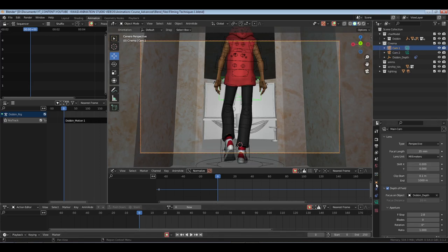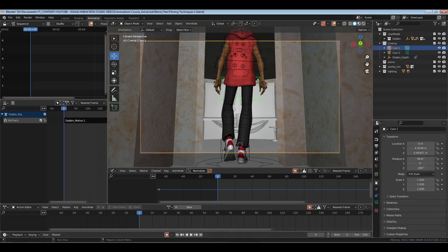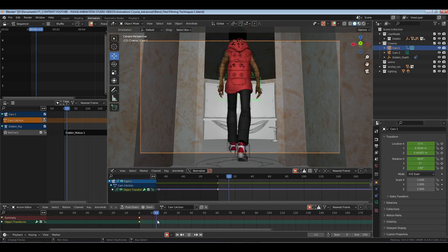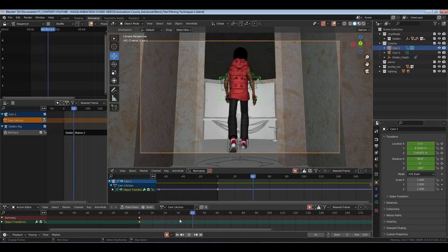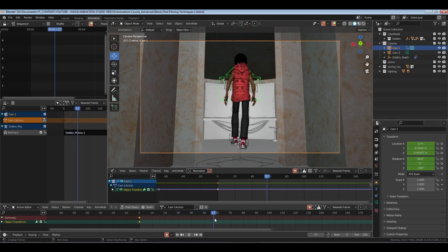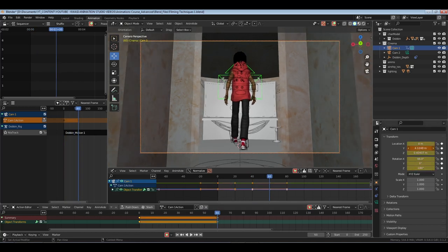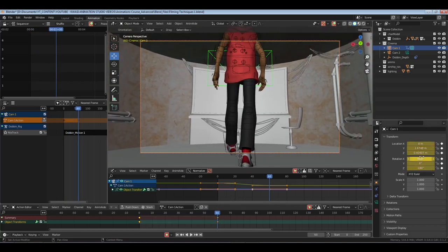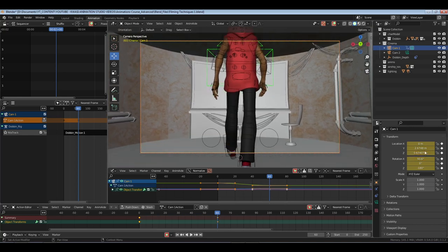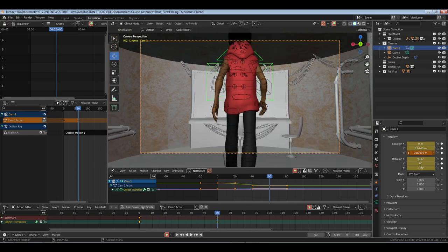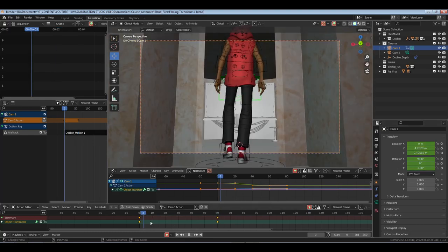We're going to turn on Auto Key, then come over to object properties and I-key to input a keyframe. As he walks, I want it to in so many frames go up to where he's going — follow him. I'm going to push it forward on the Y, pull it up, and straighten it out. I want it to be almost like a reveal, so let's look at the playback.